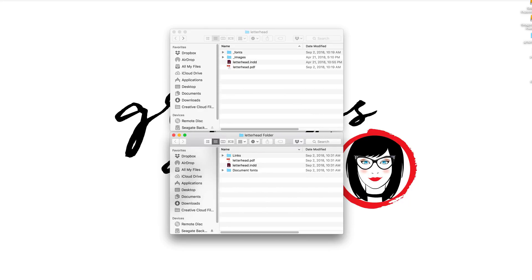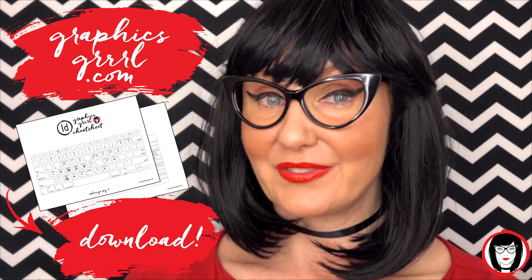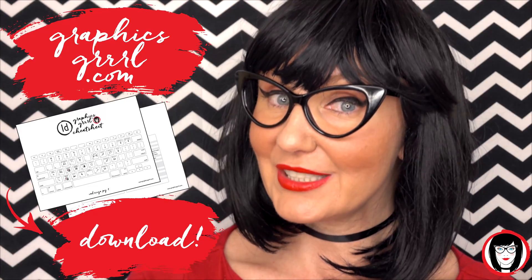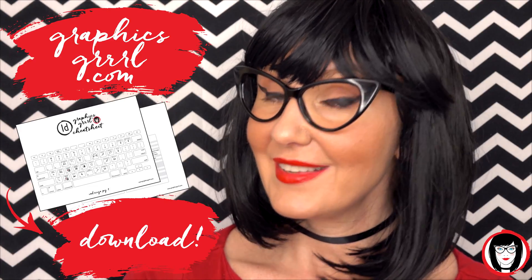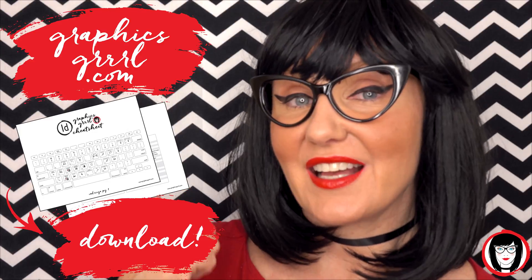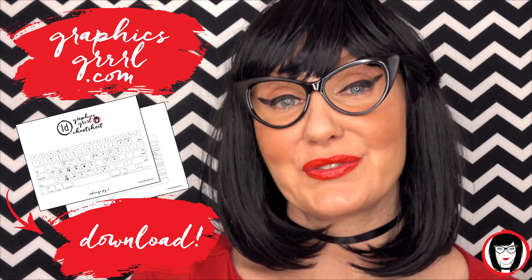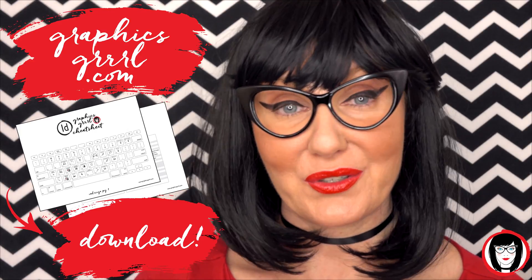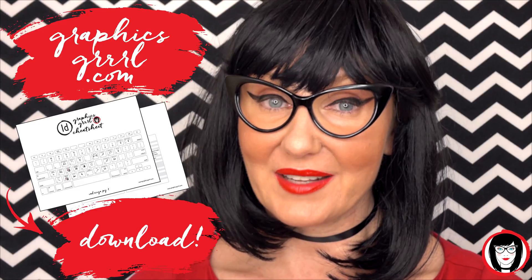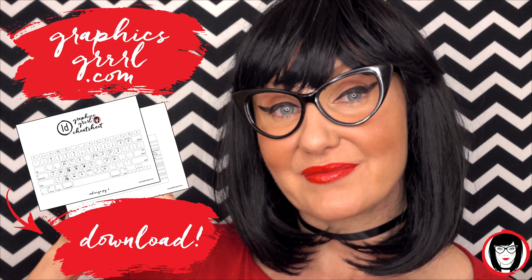This is part two of how to organize projects built in InDesign. But first, would you like a free cheat sheet? Head over to GraphicsGirl.com to download your free InDesign cheat sheet that will show you all the shortcuts in the program. Just click the link below.